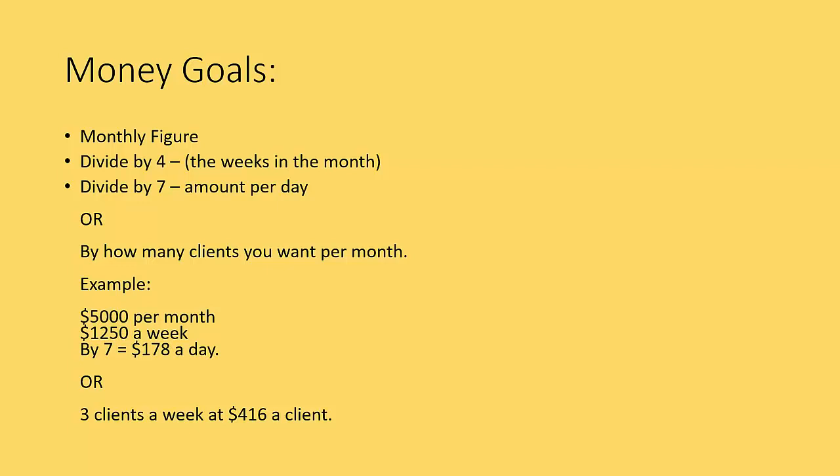Or by how many clients you want per week. So I'll give you an example here. If you wanted to make $5,000 per month, one of the ways that you could break that down was $1,250 a week. And that would mean that you've got to make $178 per day. You can then break that figure further down, free sales of a product and break it down.